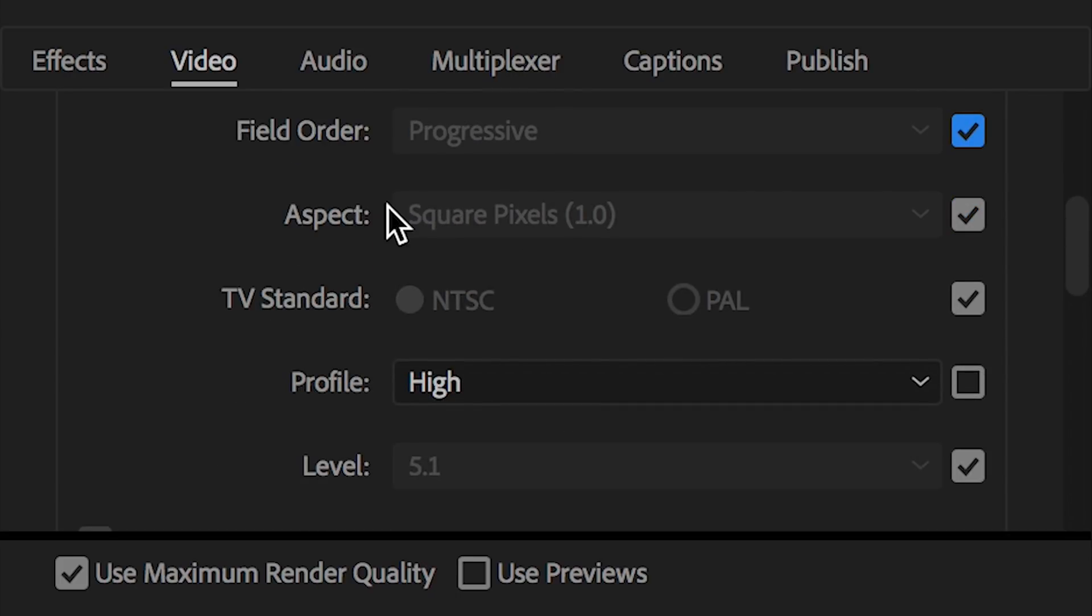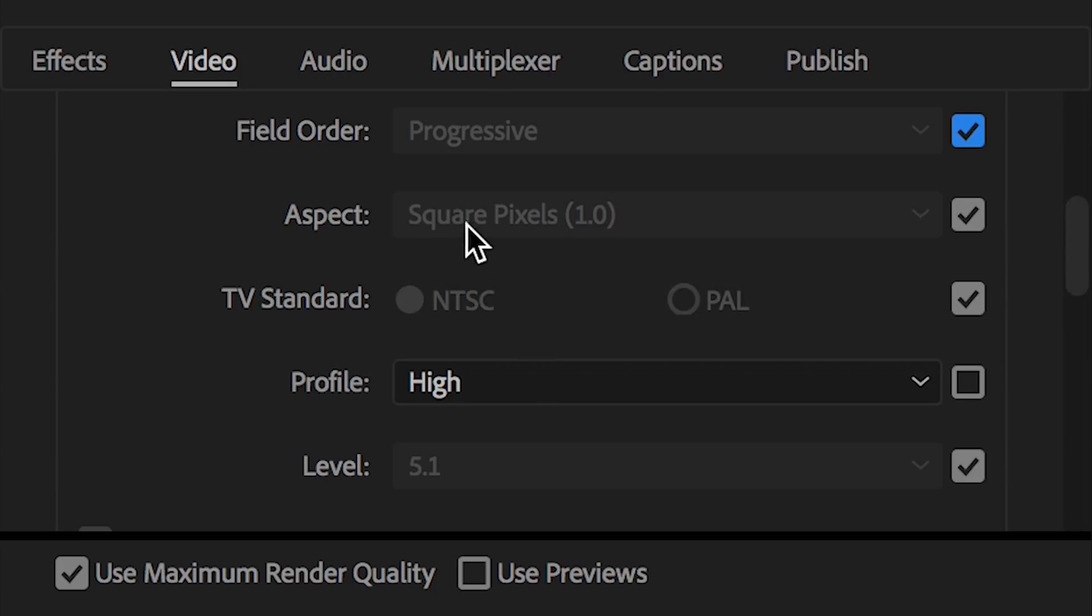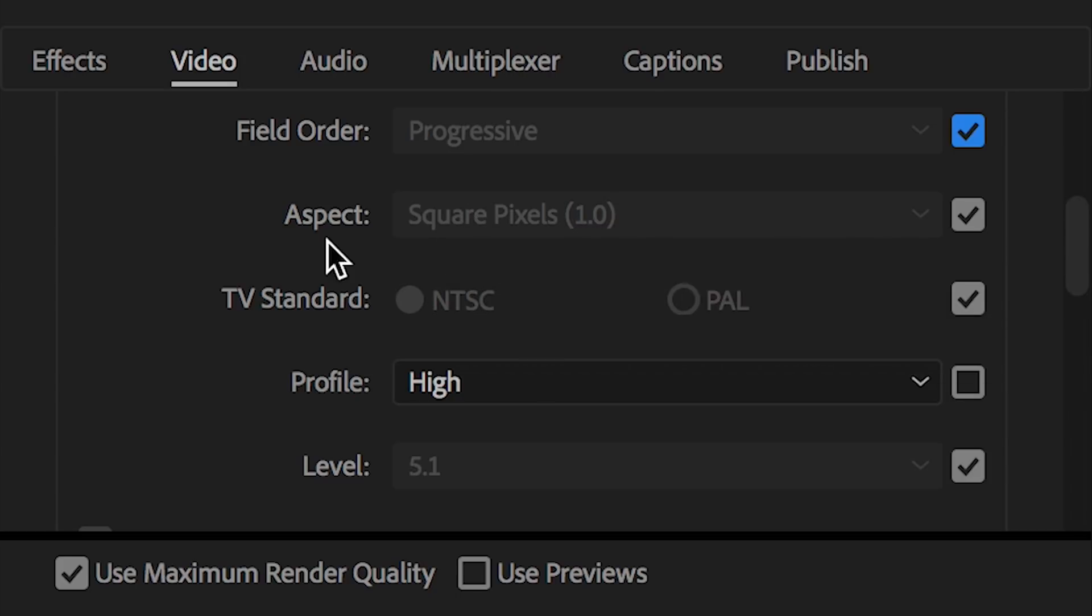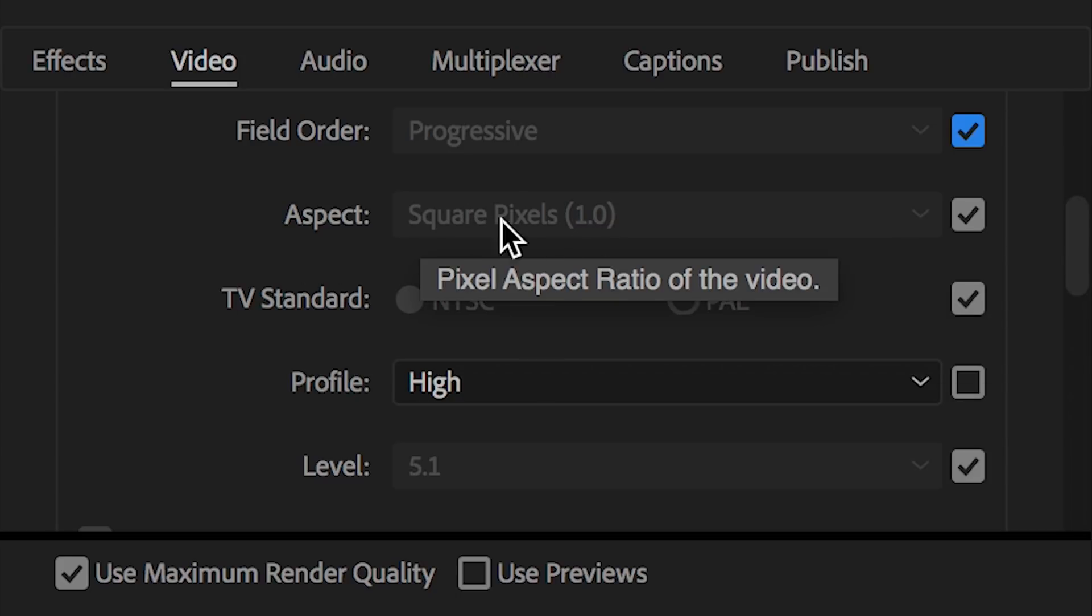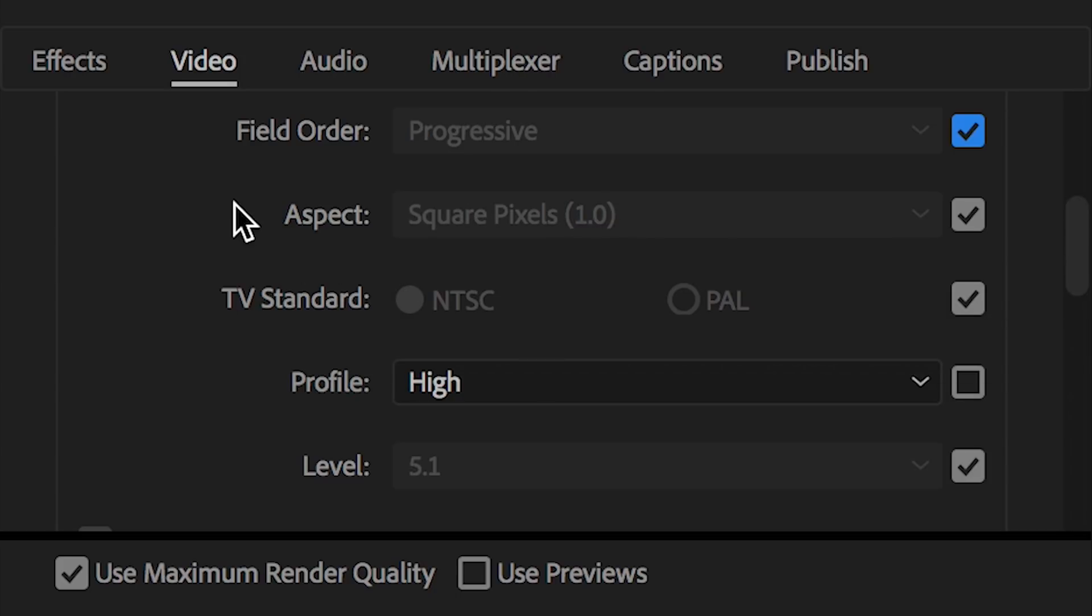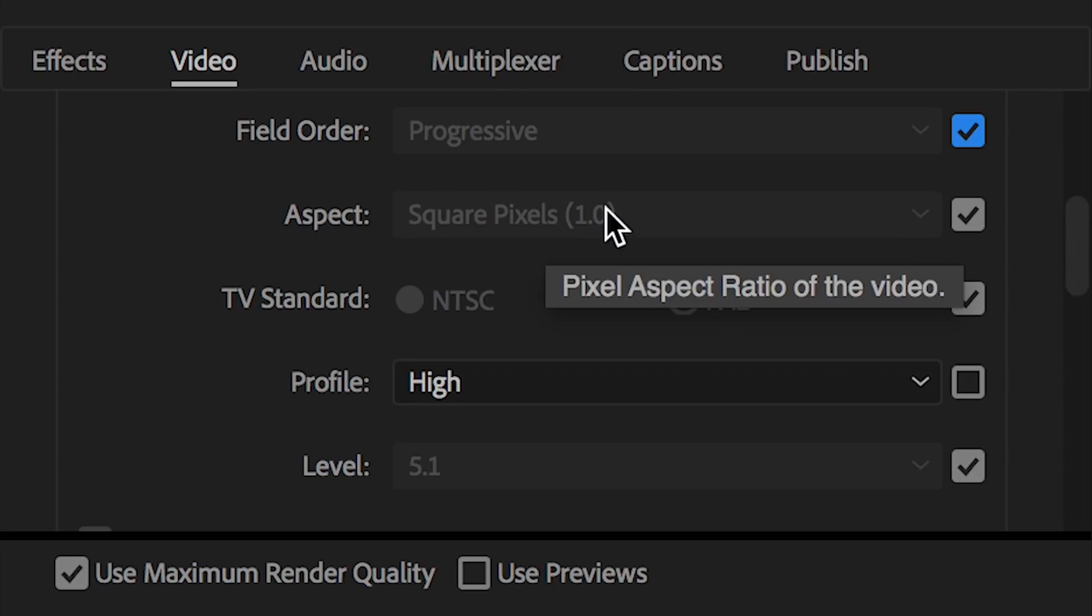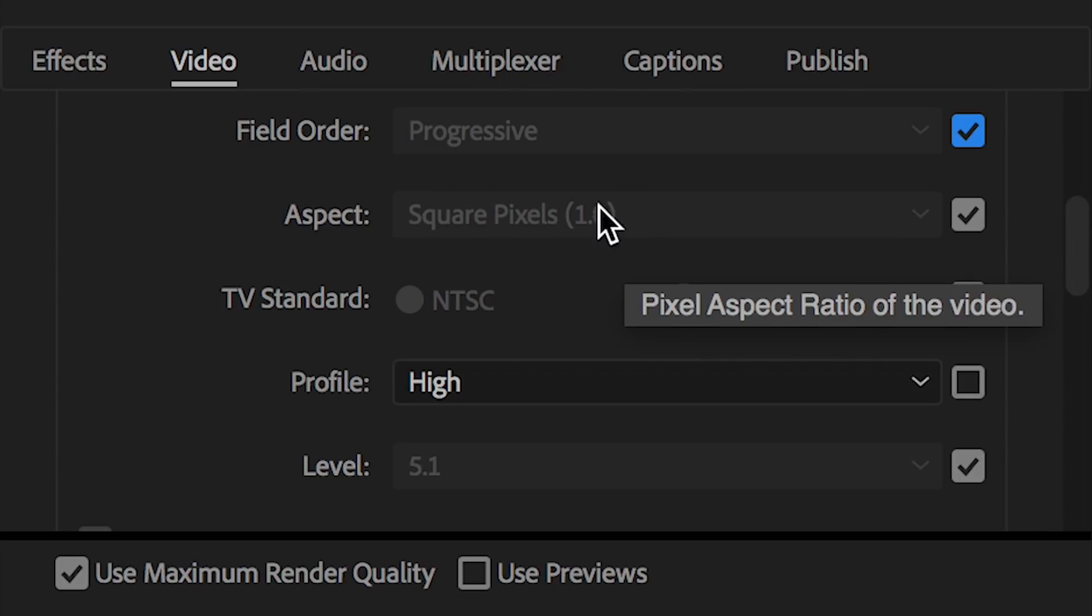Moving along. Aspect. This is pretty self-explanatory. Just make sure square pixels 1.0. I'm not even getting into explaining the differences between the other settings. You want square pixels 1.0. So just make sure that's selected.